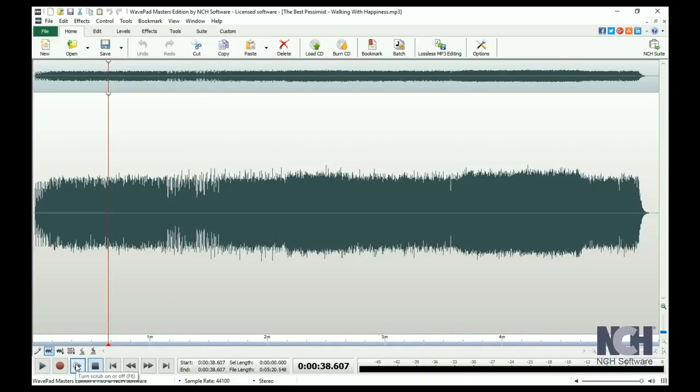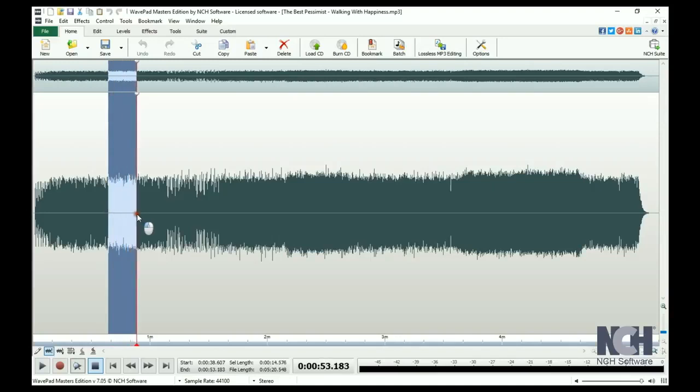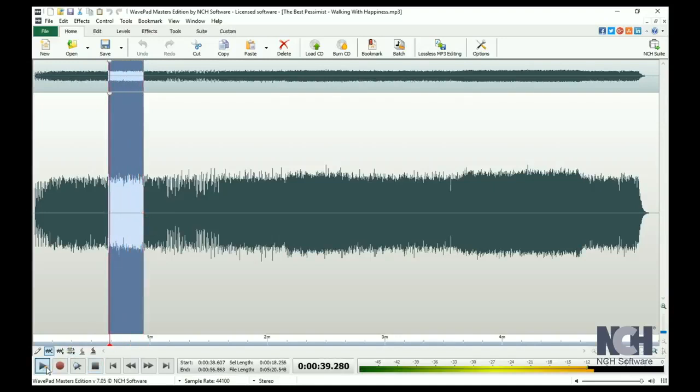To listen to only a portion of your file, select the portion you want to hear by clicking and dragging with your mouse to highlight the waveform.